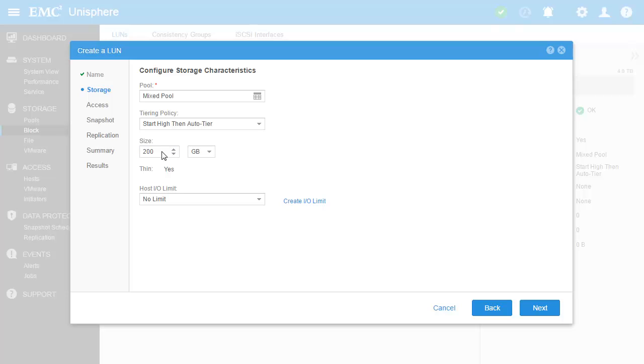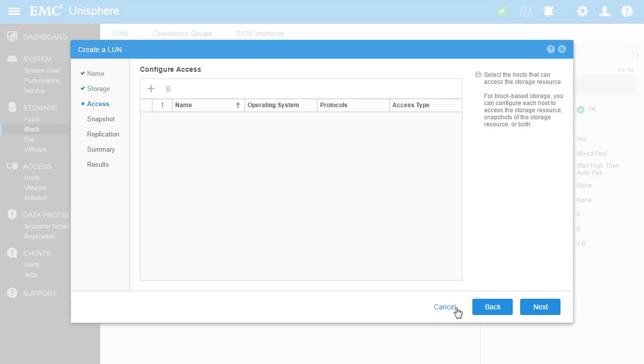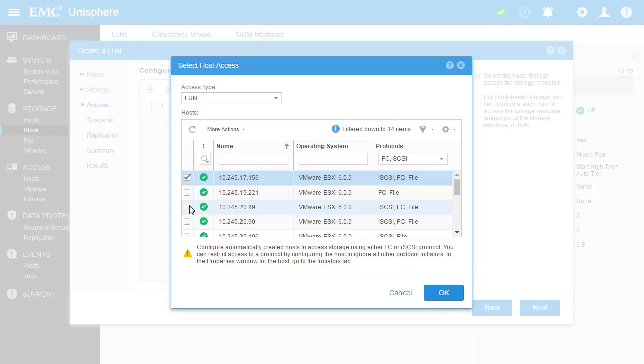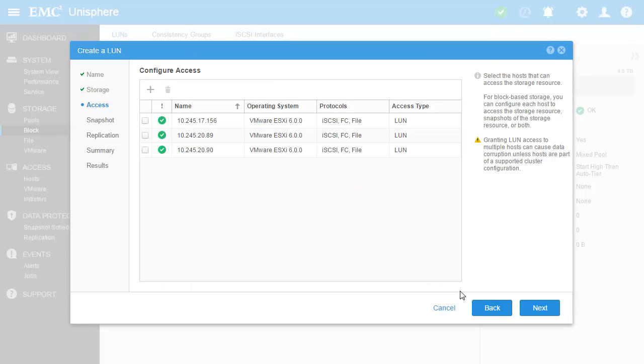We will now be setting up a host limit for this resource, so let's click Next. In this next page, we can choose the host that should access this resource. I'll choose a few pre-configured ESXi hosts and give them LUN access.